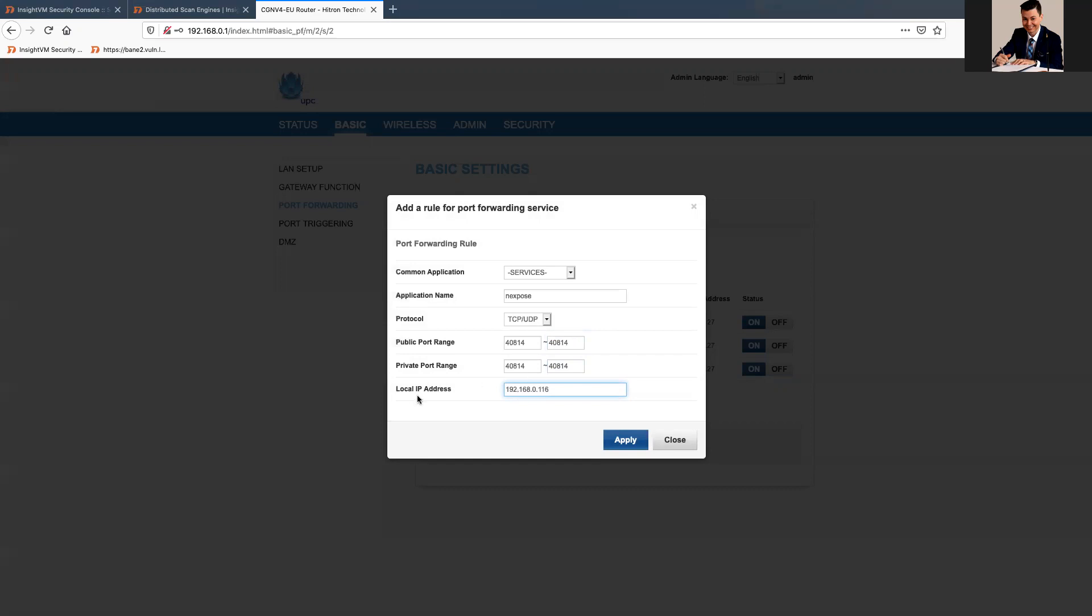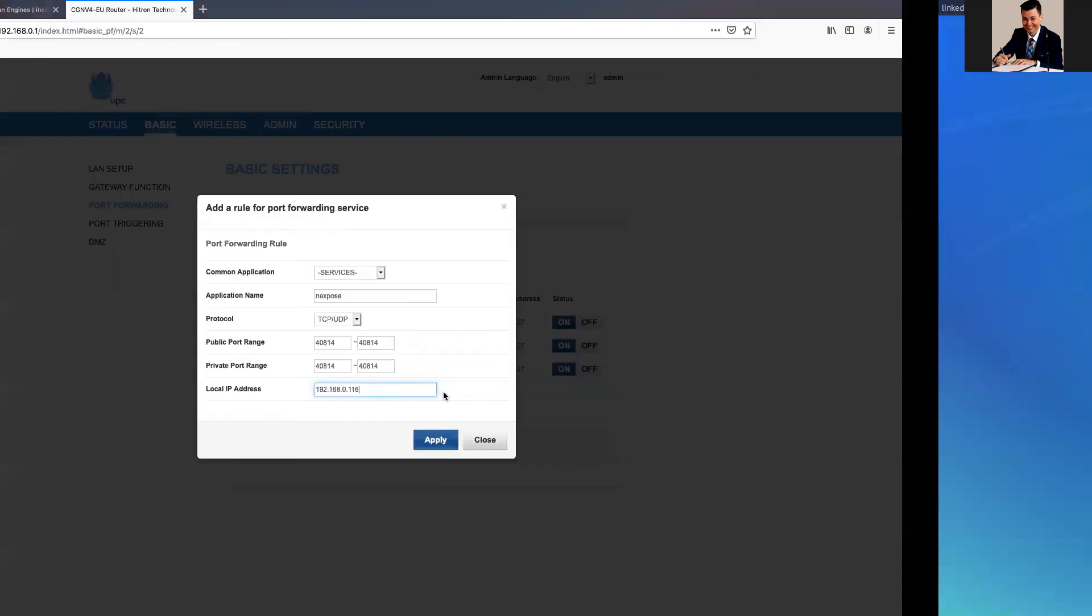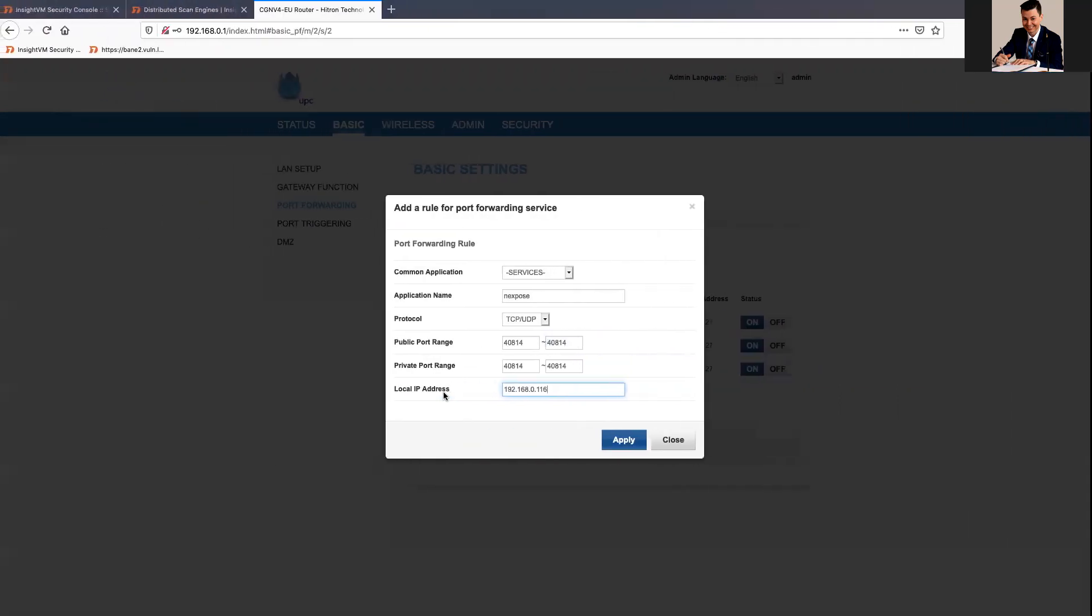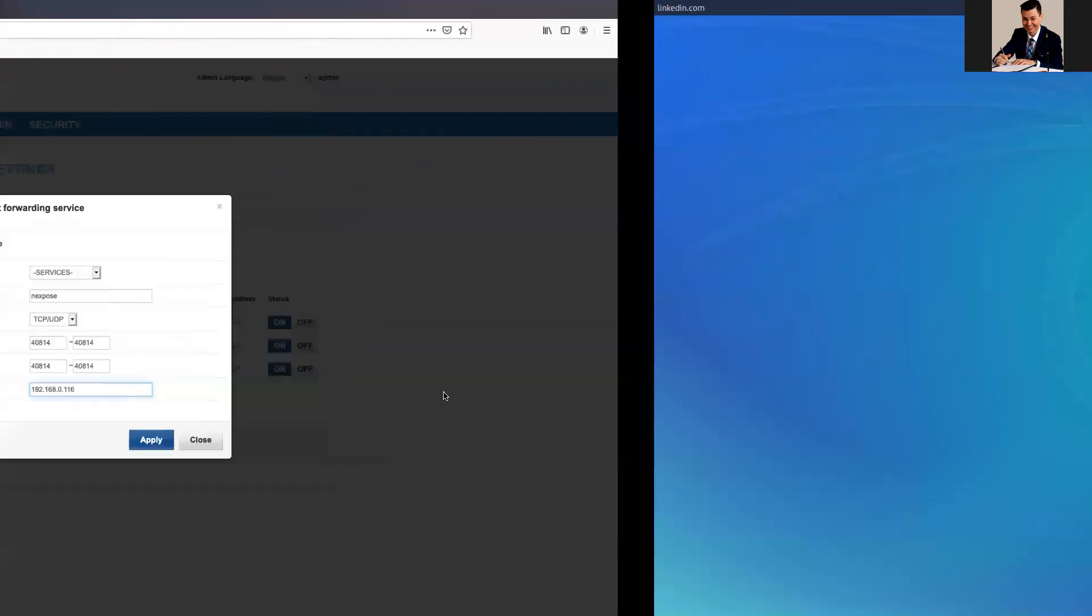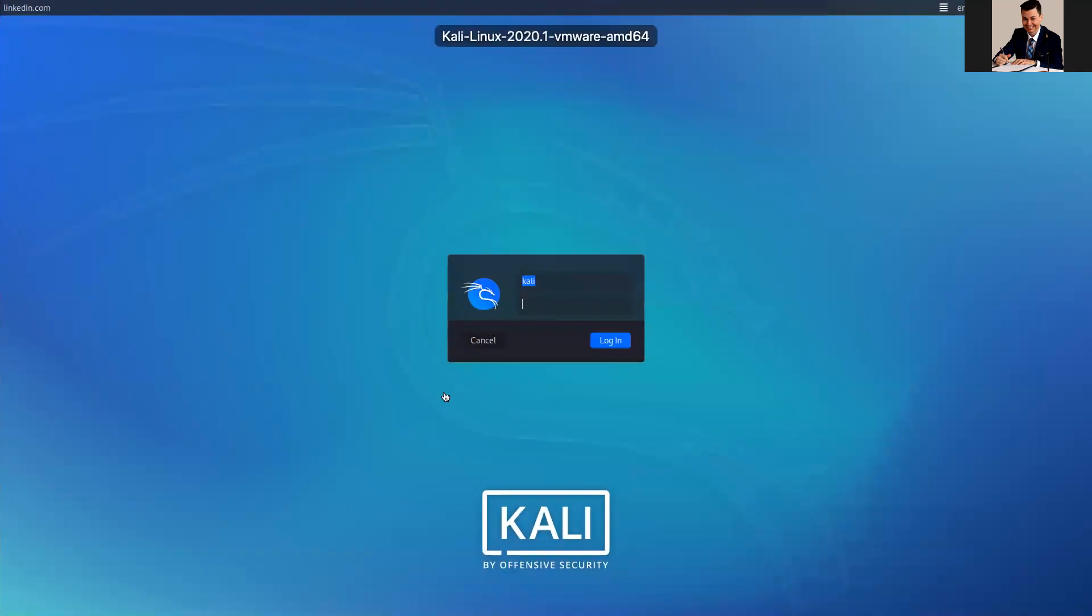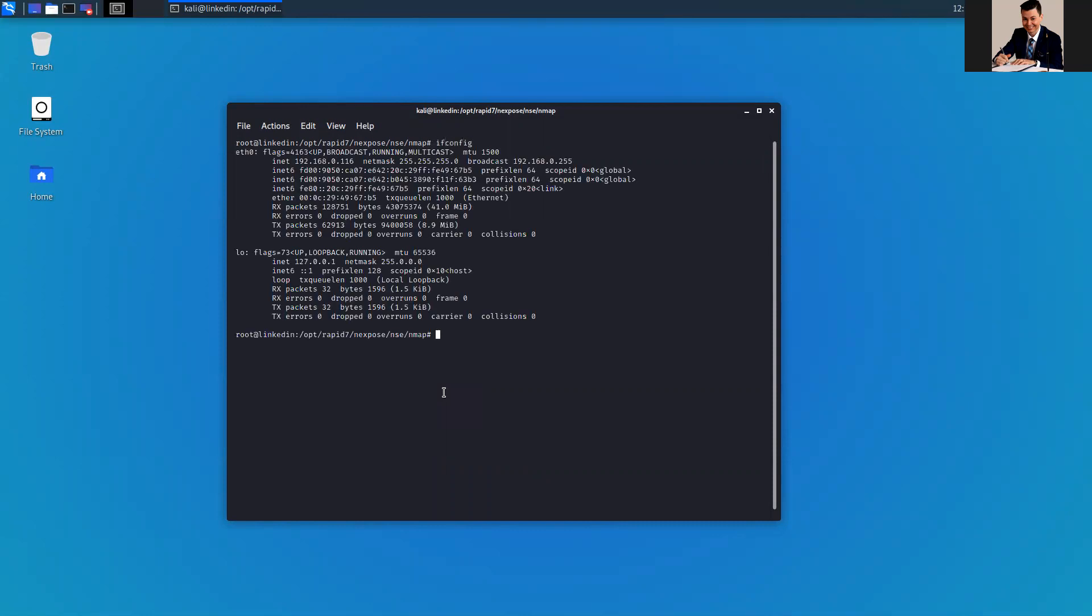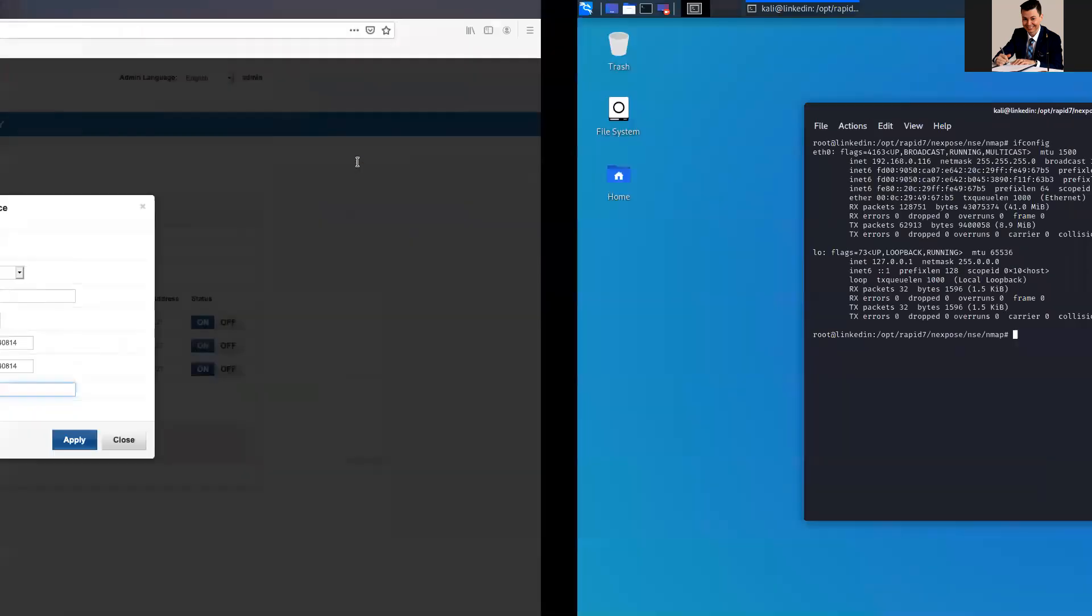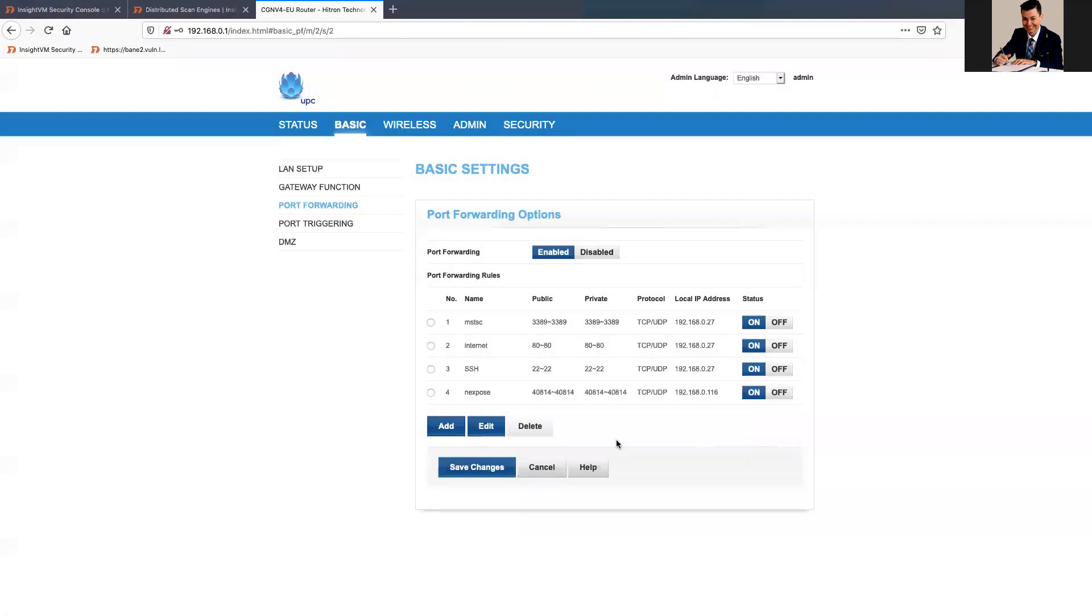Again, local IP address, which IP address is that, is the machine where my Scan Engine is installed. My Scan Engine is installed in here. If I give an ifconfig, so IP 116. Apply.